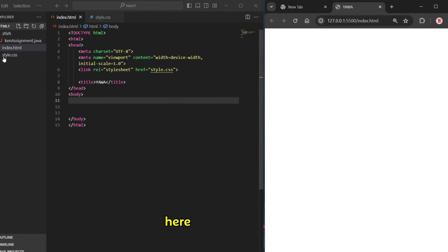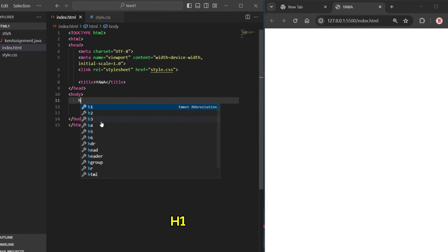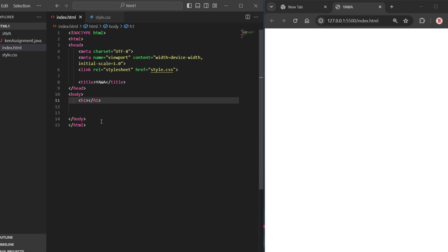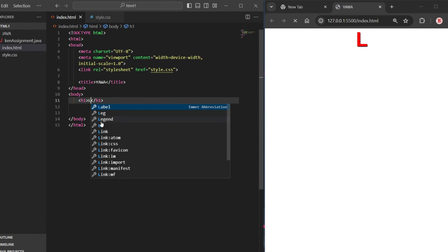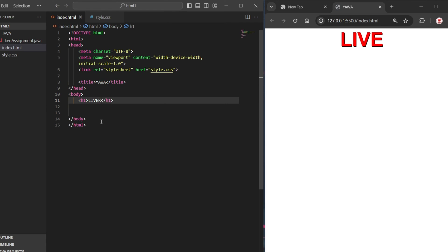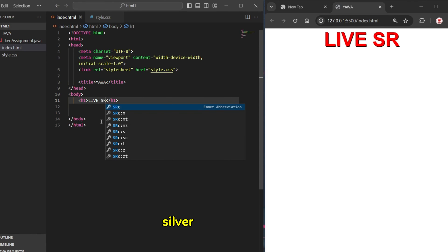From here now I'm going to do some typing. For example, I'm going to put H1. See, already H was showing. I'm going to put 'Live Server'.